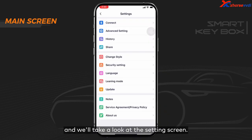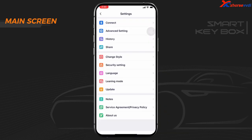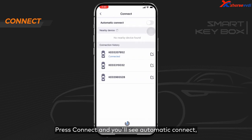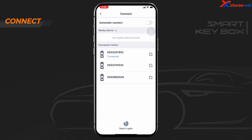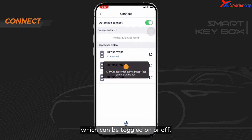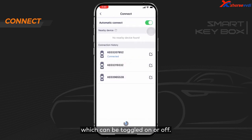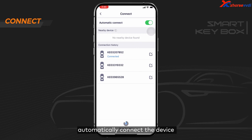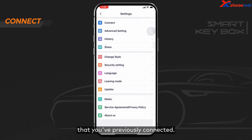Press the Settings icon and you'll take a look at the Settings screen. Press Connect and you'll see Automatic Connect, which can be toggled on or off. If desired, switch the toggle on to automatically connect the device that you've previously connected.